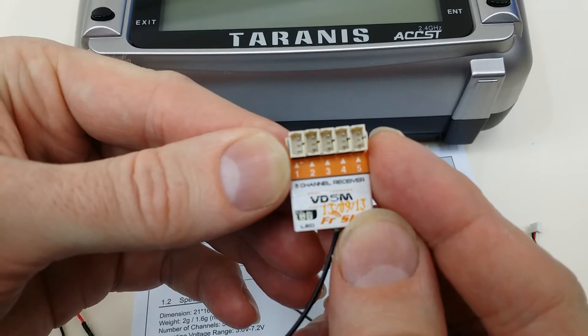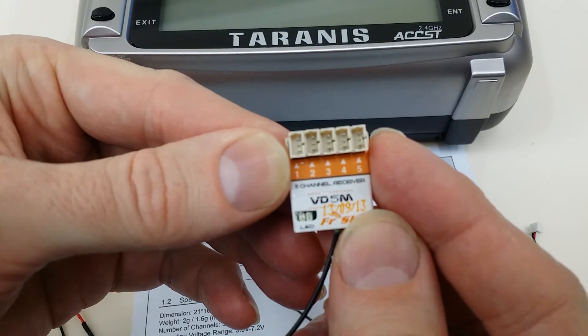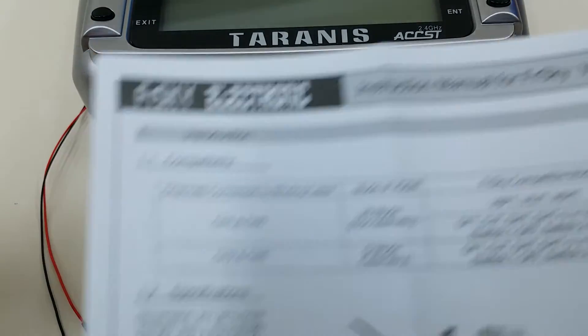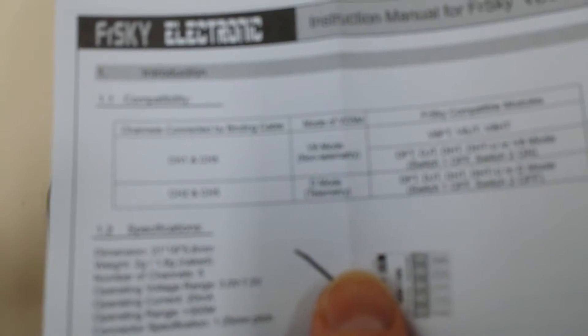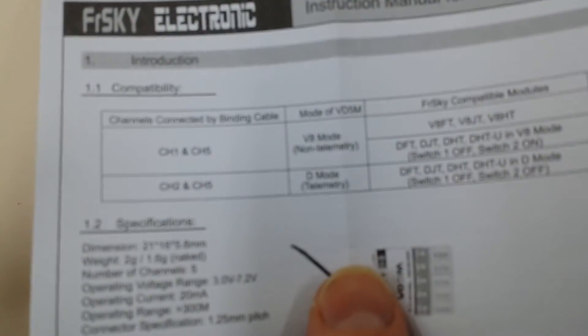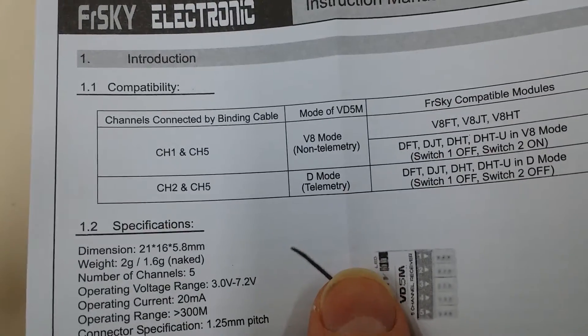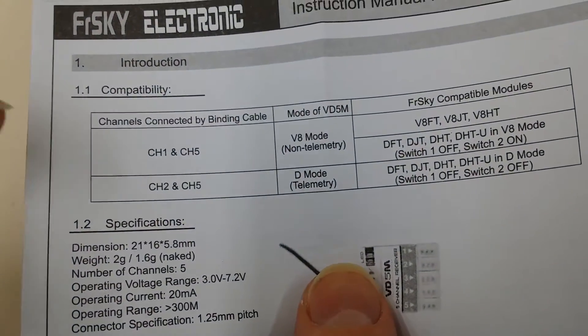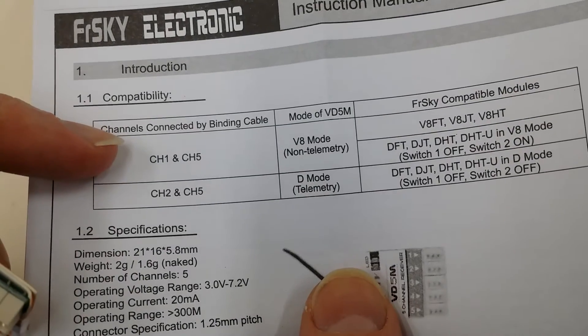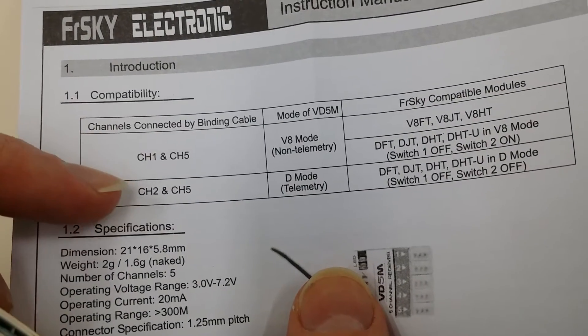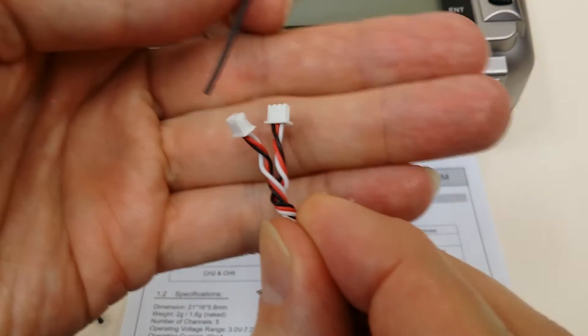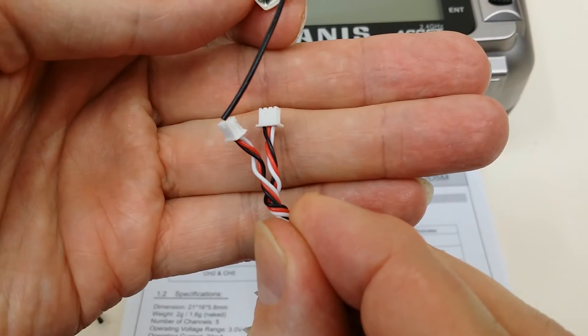We're going to bind that to a Taranis X9D. I've got the manual right here, so you can see we have two binding modes: V8 mode and D mode. We select these by simply jumpering either channels one and five or two and five with the included jumper.